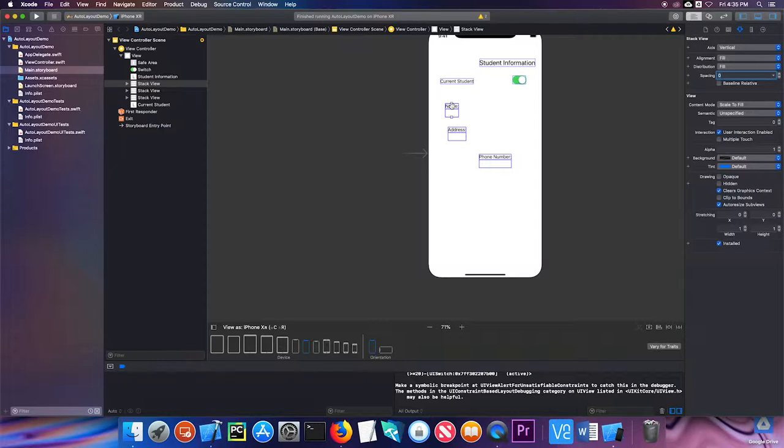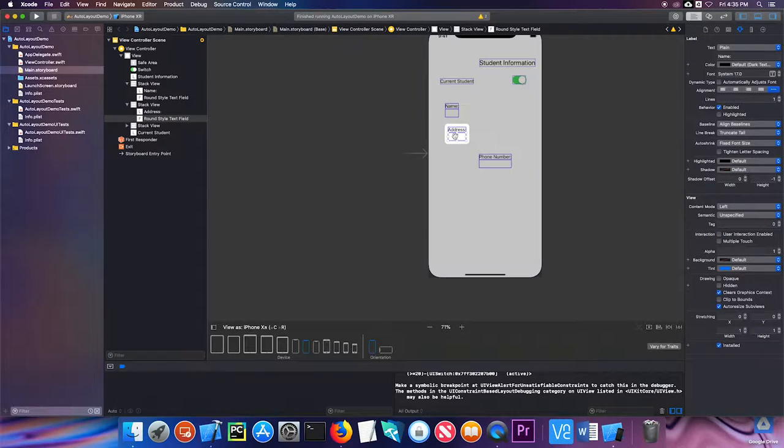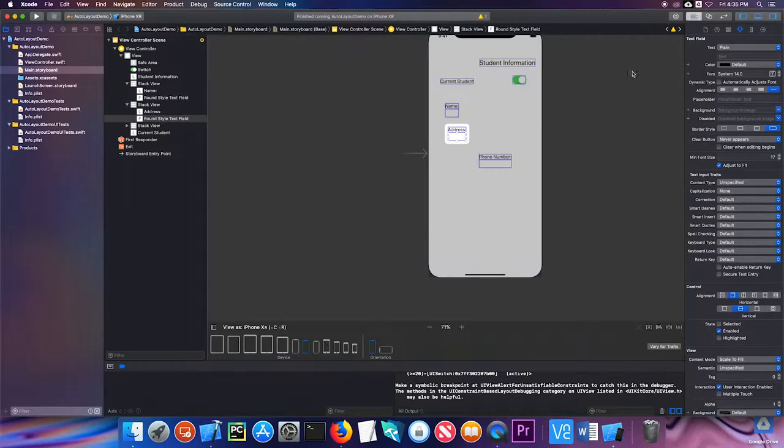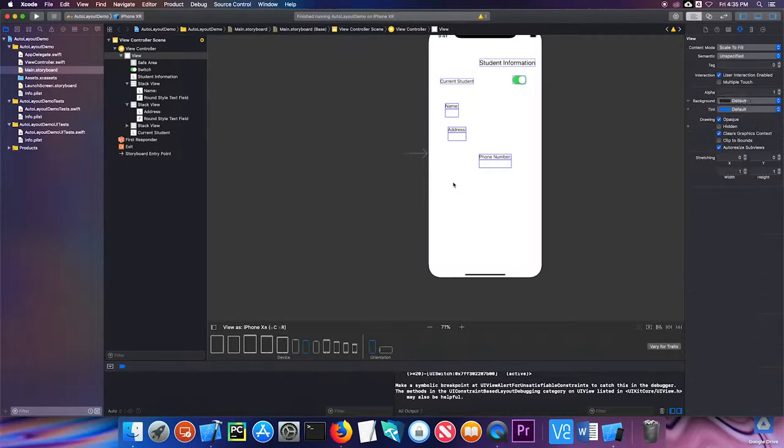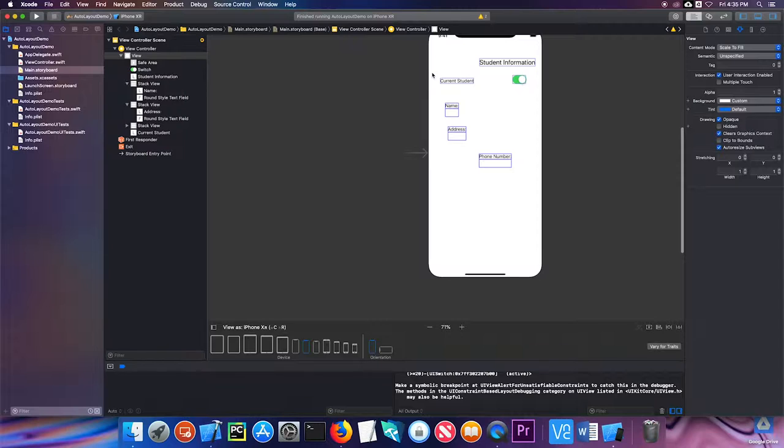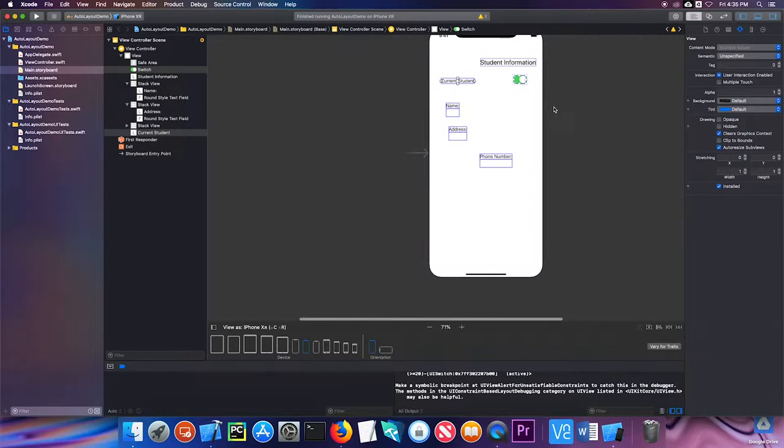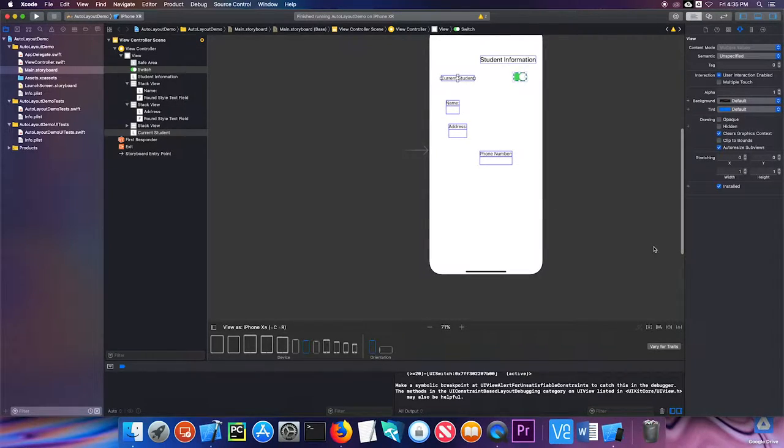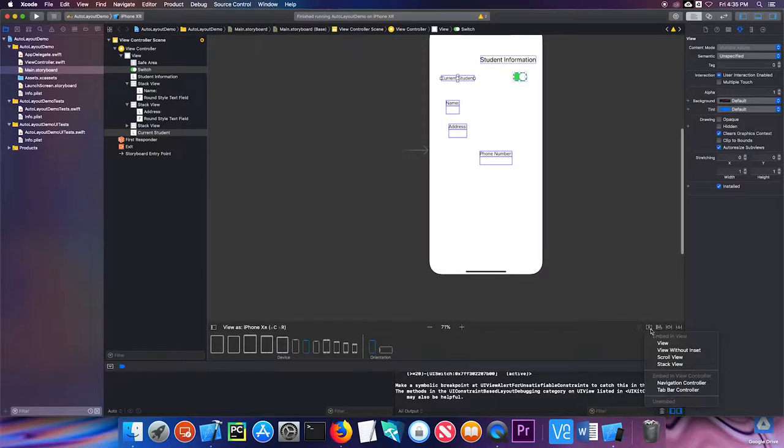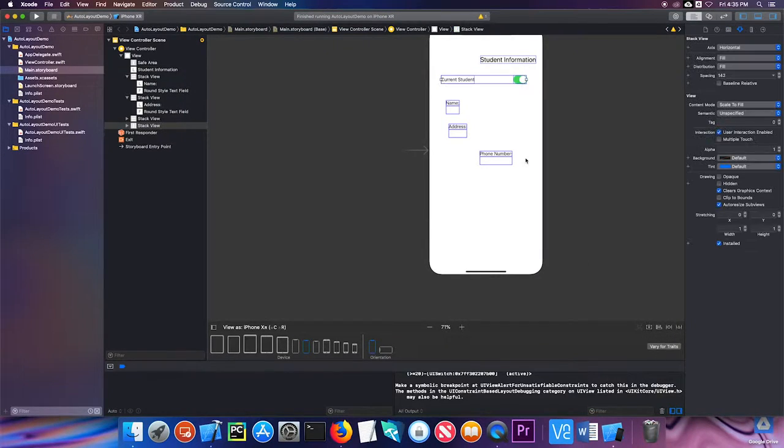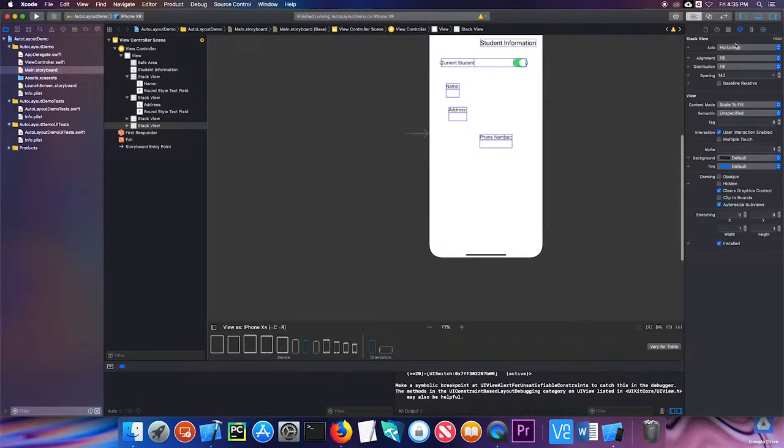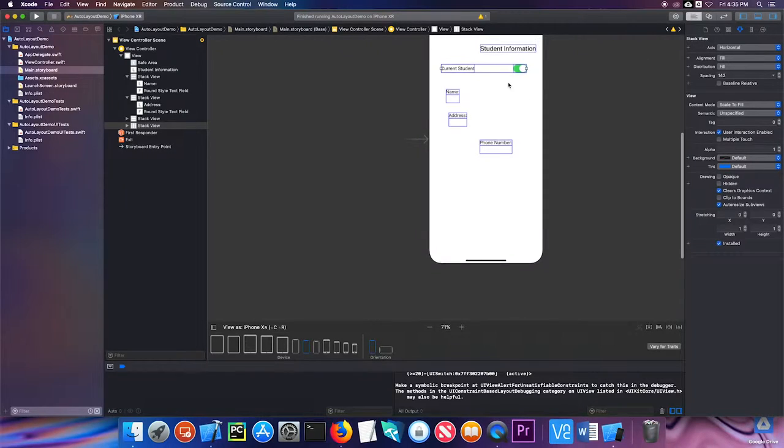Notice that all of these three stack views were oriented vertically, so one on top of the other. This one, however, I want horizontally, side by side. So when I click on embed in stack view, Xcode is pretty good about figuring out that I want it horizontal, so I'm going to leave that.